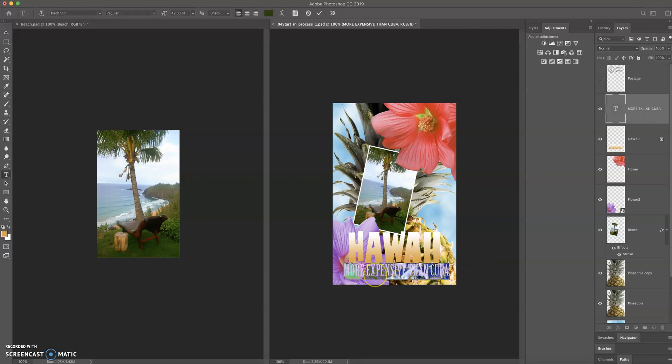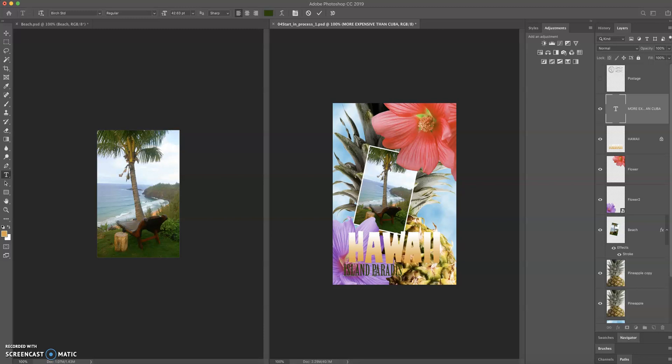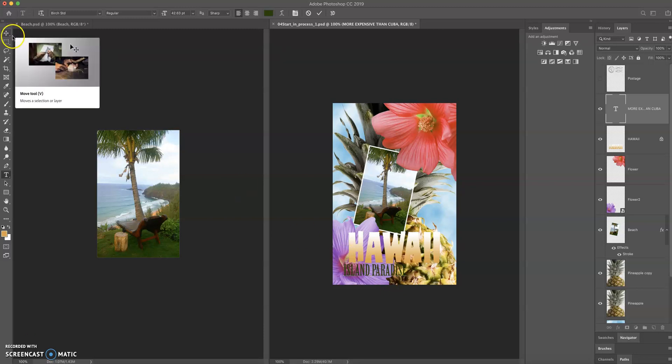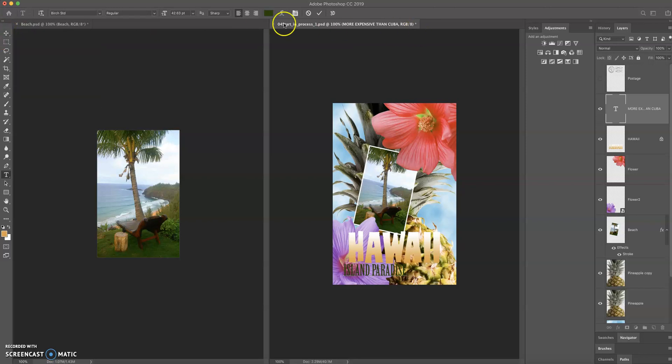So there I can now make a change to, say I want to say island, very nice. And then to apply that change, I can either click here on my move tool just by changing tools or click on this checkbox or hit enter on my keyboard.